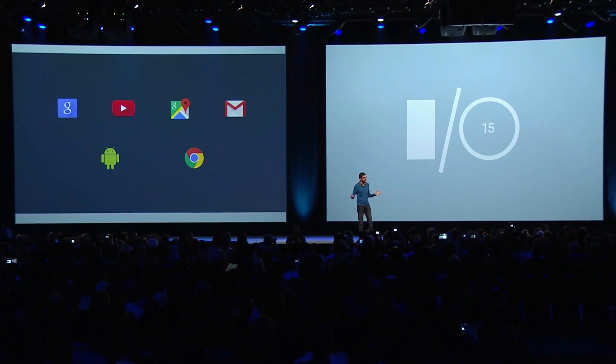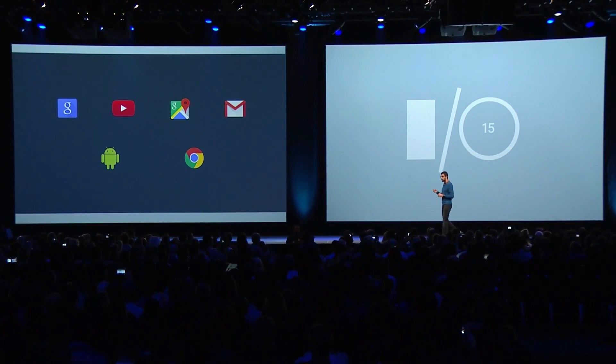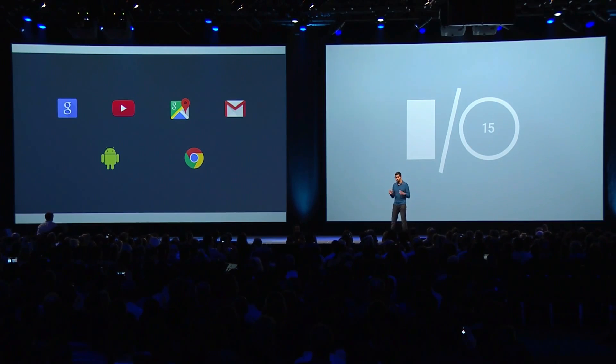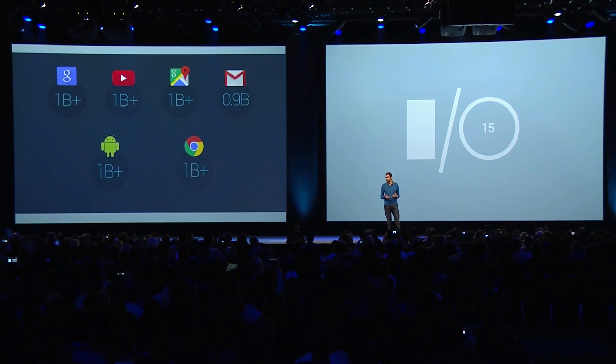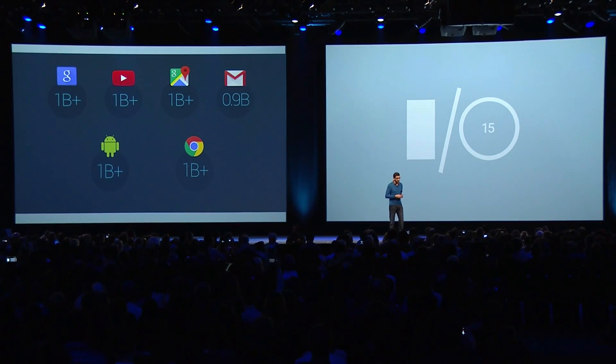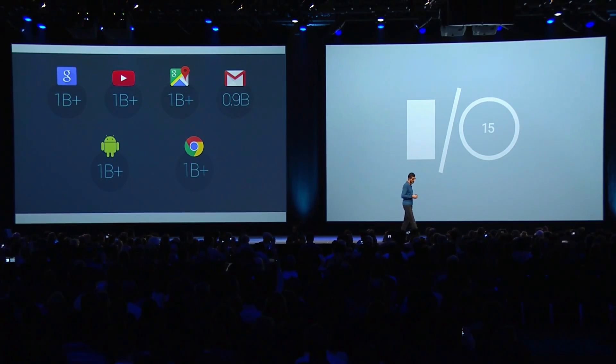Now obviously if you happen to wipe your device or transfer to another smart device, that data doesn't tend to get replicated. Google is natively going to turn on a feature which will effectively allow all of your app data to be stored in the cloud — up to 26 megabytes of data, which would be more than enough for things like saved games and saved states of a particular app's settings — and then that data can be restored nice and easily.